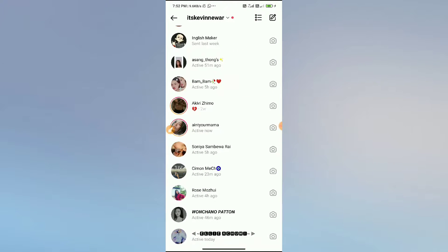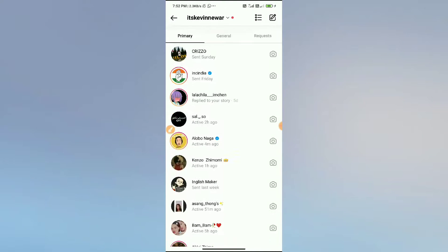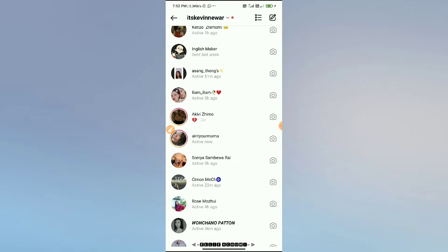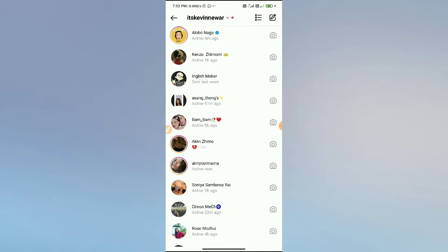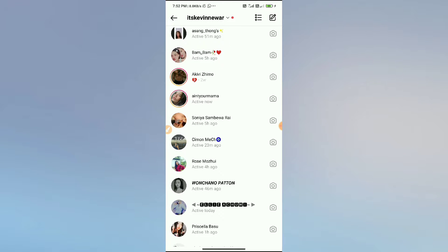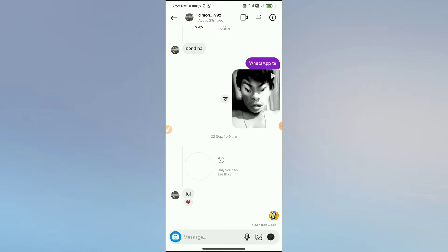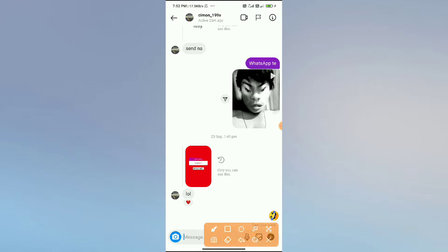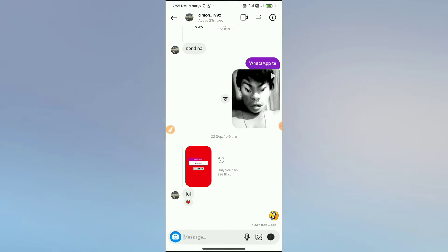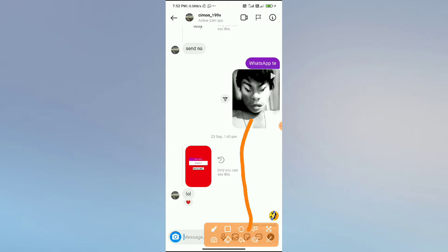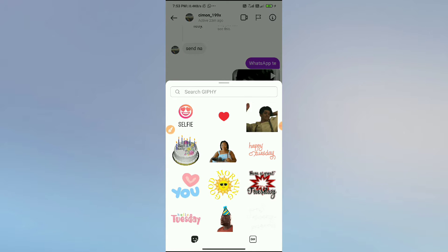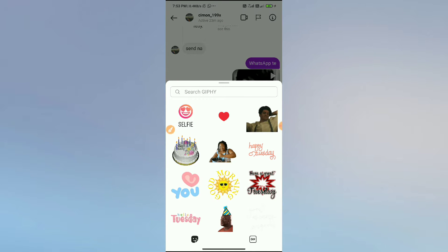To send GIF messages on Instagram, you simply need to open up your chat box on Instagram and then select one of your friends. To send GIF messages, simply tap the plus option here.